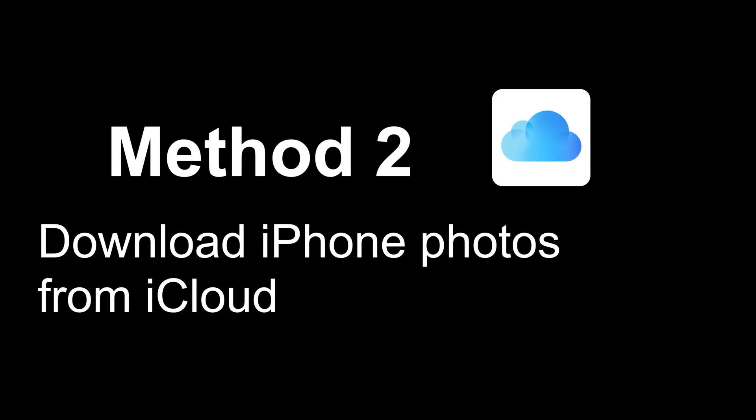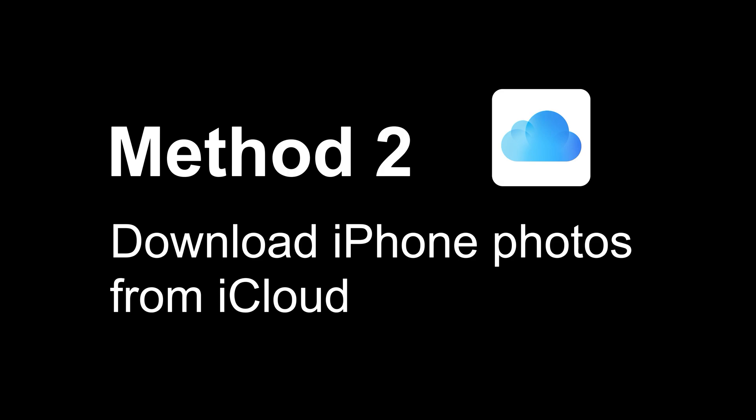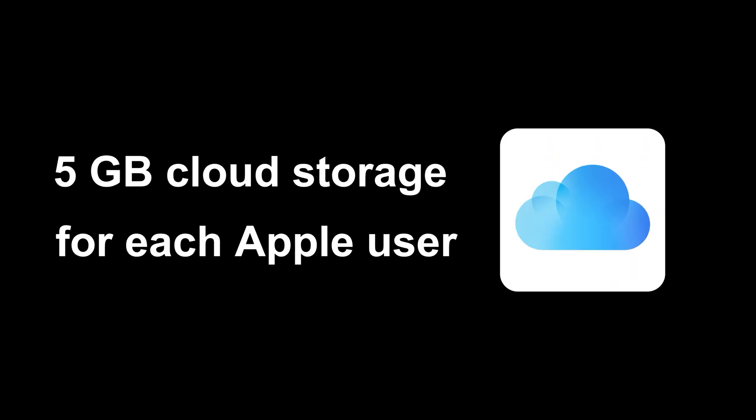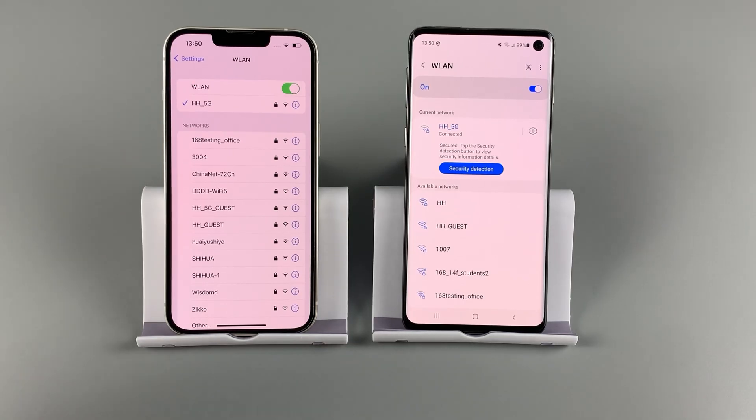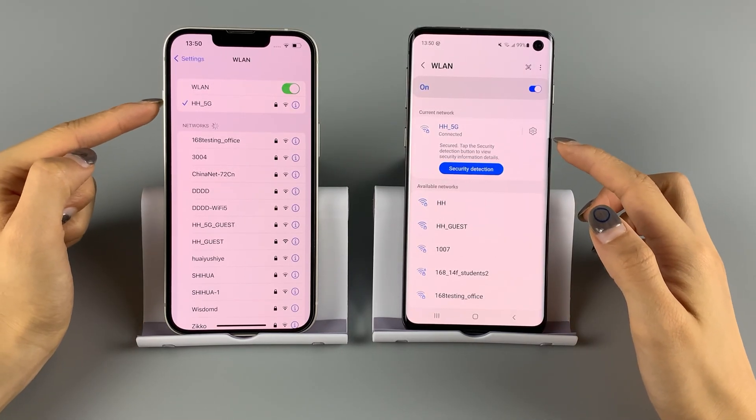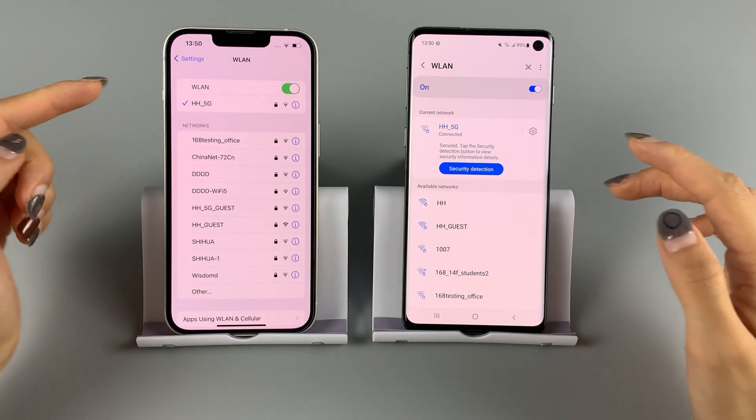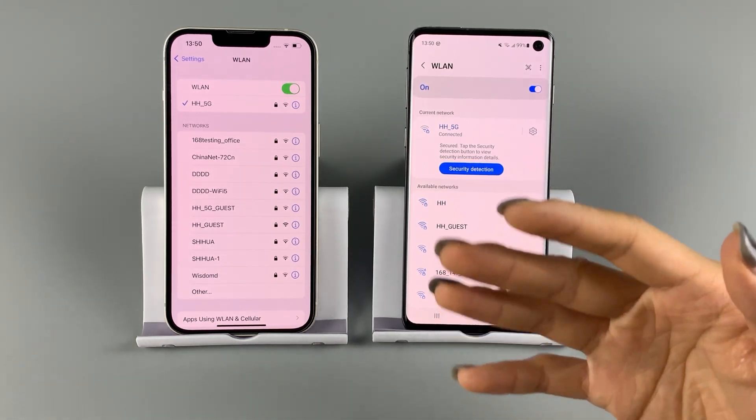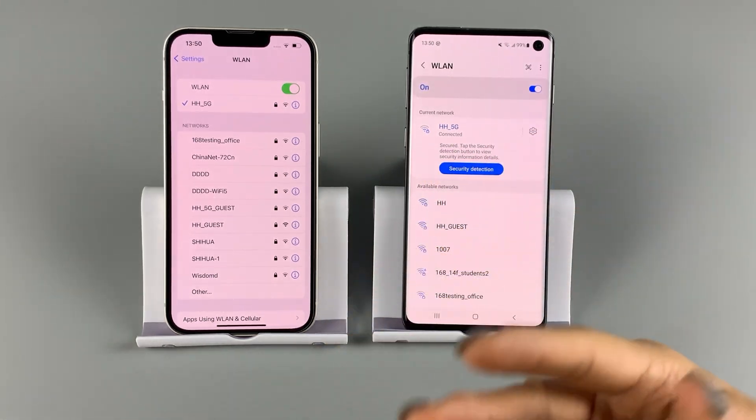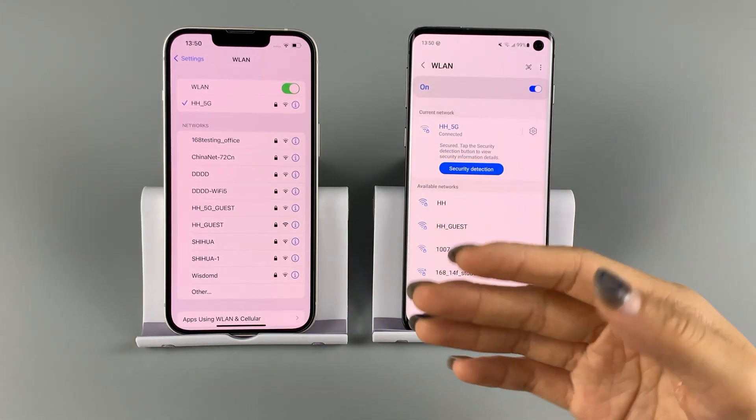As an iPhone user, you must be familiar with iCloud, the Apple's cloud service offering each user 5GB of cloud storage for free. First, make sure both your phones are connected to Wi-Fi. Now, enable iCloud photos on your iPhone.